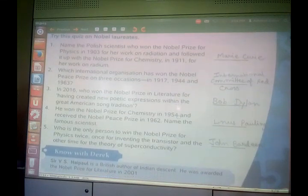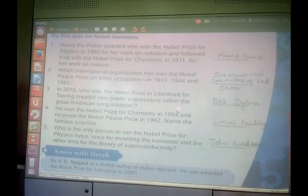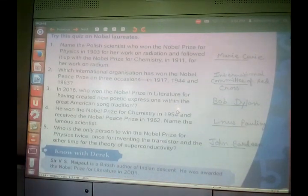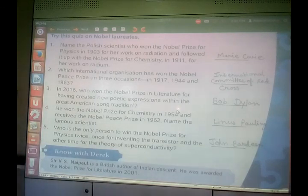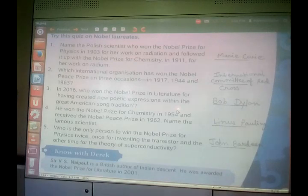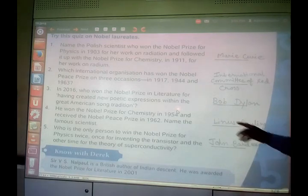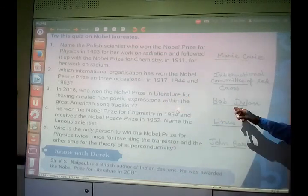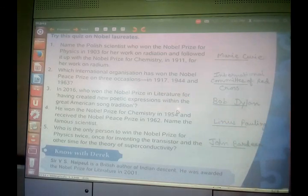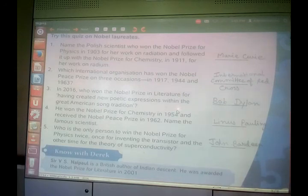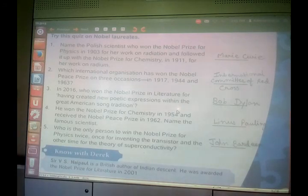Another question: in 2016, who won the Nobel Prize in literature for having created new poetic expressions within the Great American Song Tradition? It was Bob Dylan — for creating new poetic expressions, he won the Nobel Prize in literature.